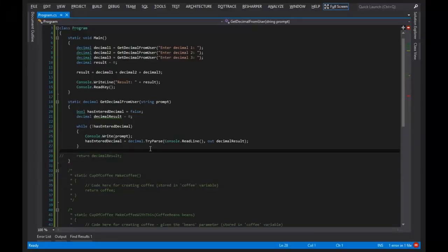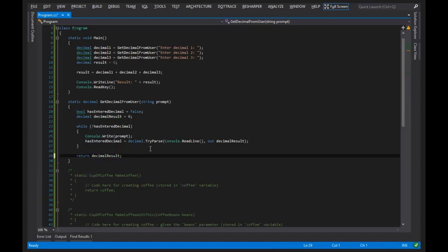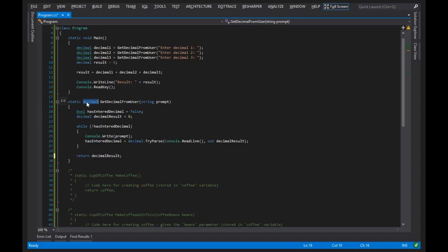So I want to enforce in everybody's mind a correlation between what we have right here with the return and what we have right here in the signature. And that, again, is the signature is the type of data we are giving back to whoever is invoking this, and then the return statement specifies the data that we're returning.